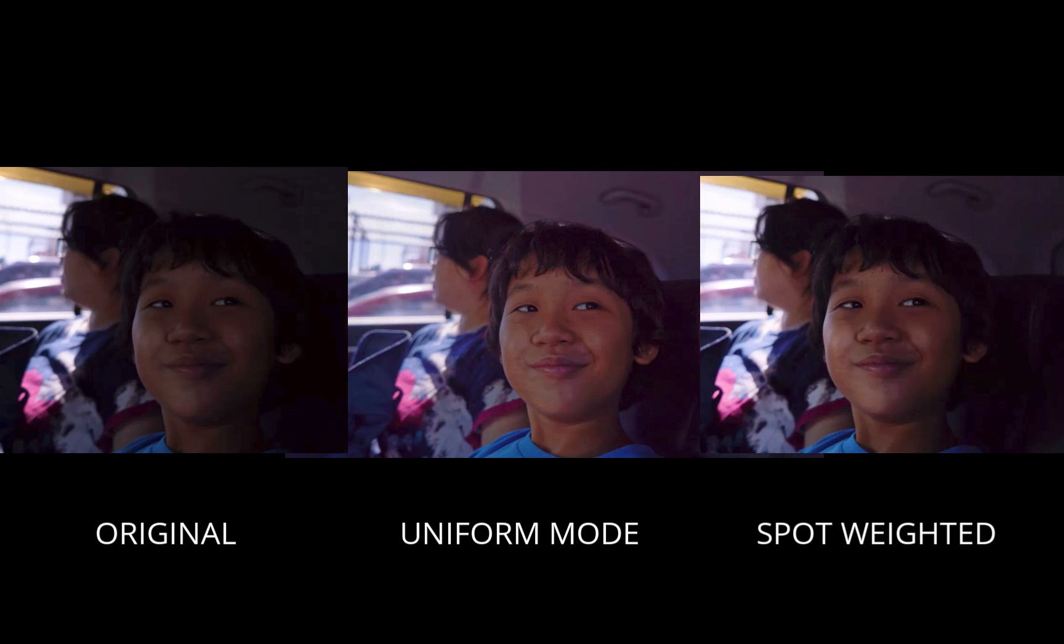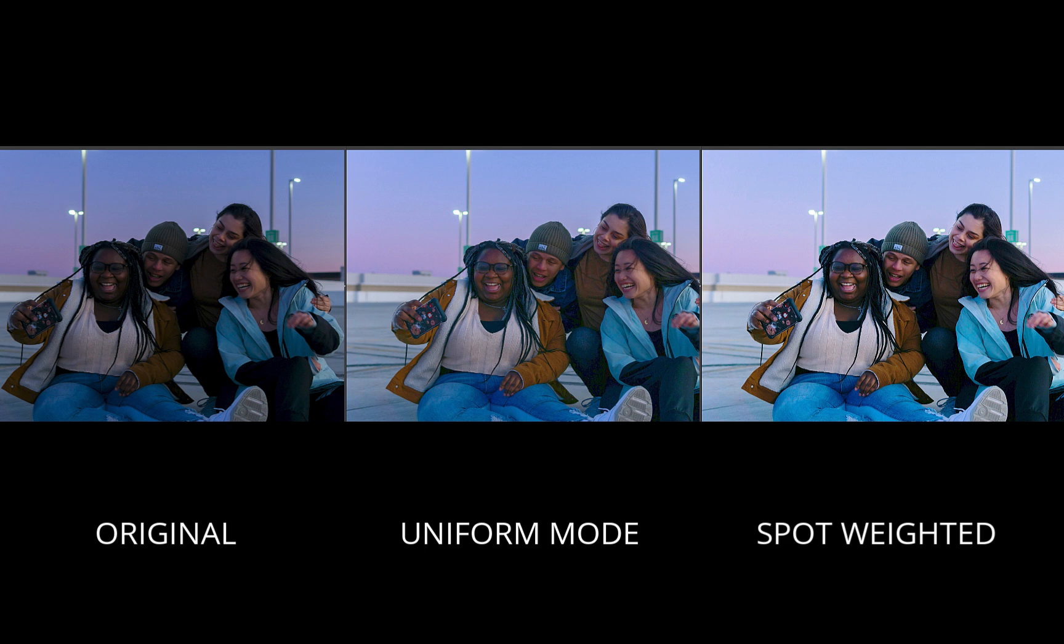Uniform Mode takes into account brightness and darkness of the entire image, while Spot Weighted optimizes for just the face's exposure. And that gives a more pleasant result in portraits.